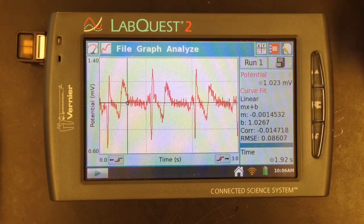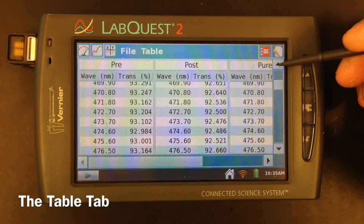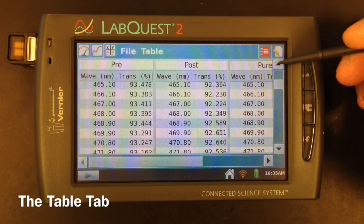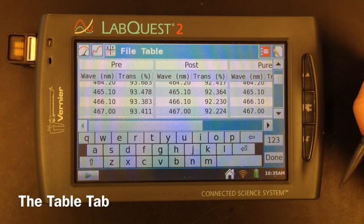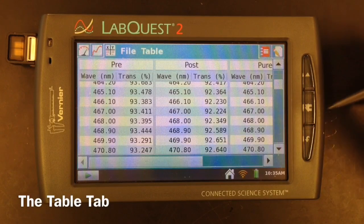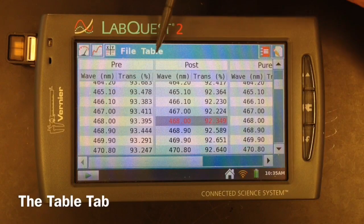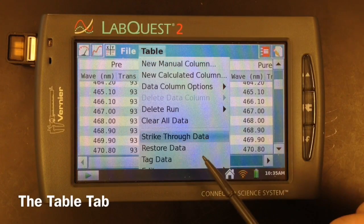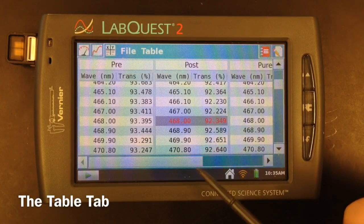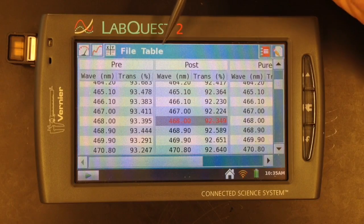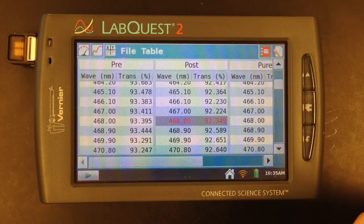Zooming out lets you see the whole graph again. The next tab gives you all of your data in a table form. It shows you each one of your runs and each point of data collected. If you tap on the name, you can change it to something more specific other than just run one or run two. If you had a point in your graph that didn't match the others, you can select it in the table, go to the table menu, and select strike-through data. This leaves it in the table so you have to explain it in your report, but it removes it from the graph, which could give you a better curve fit. You can also restore the data through the same menu.